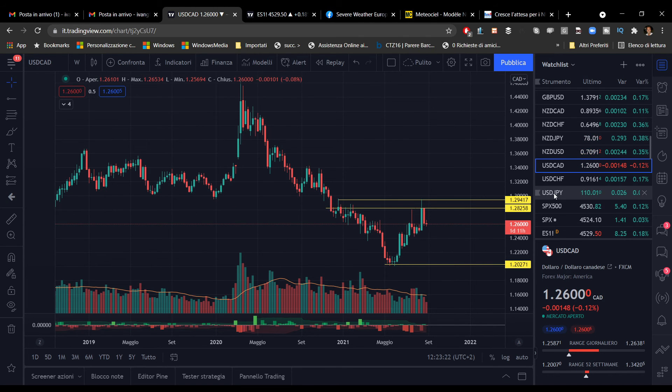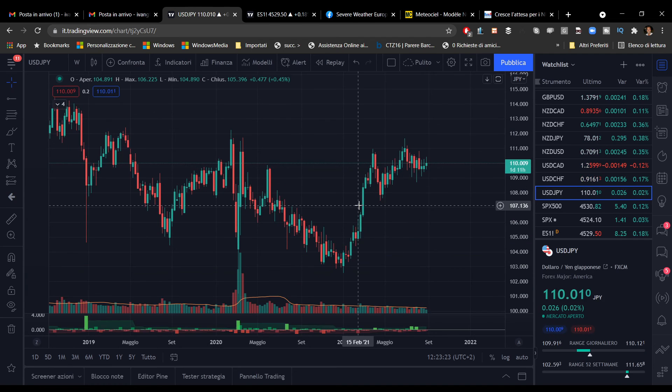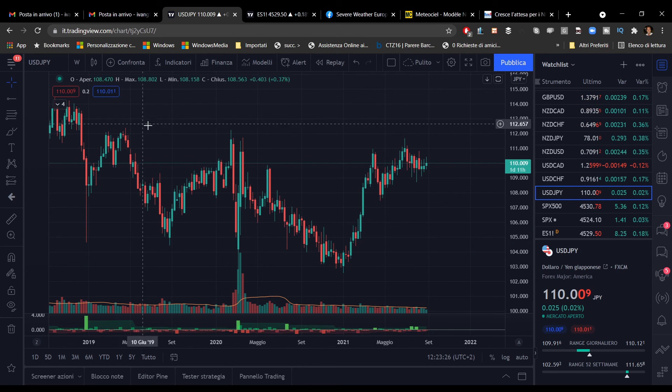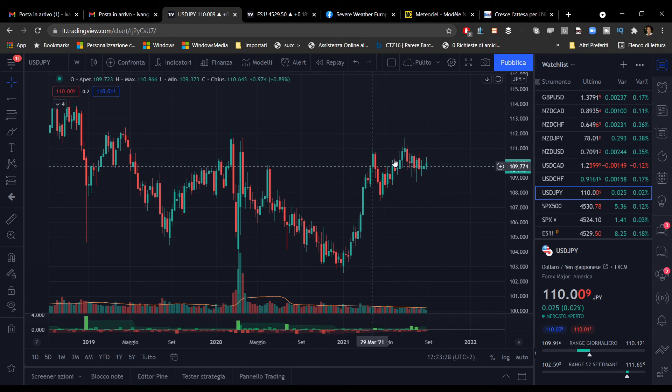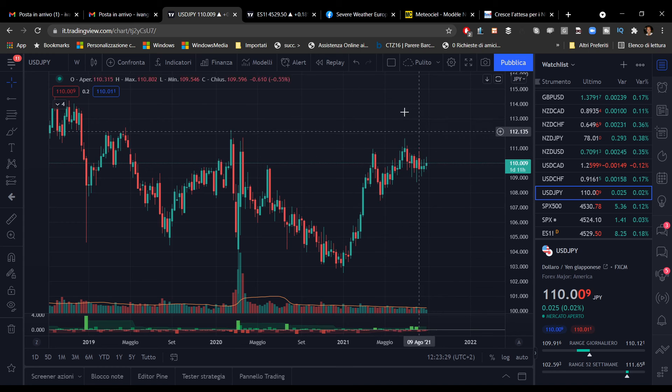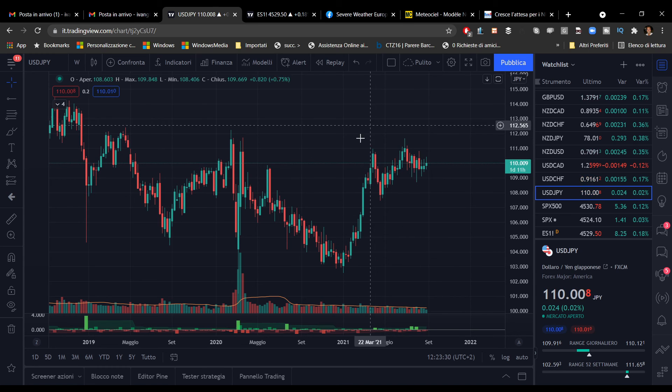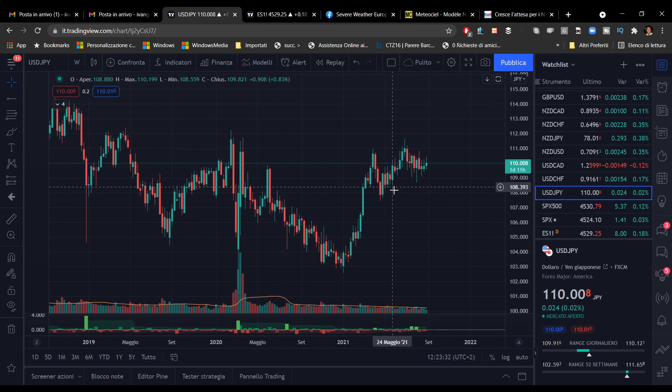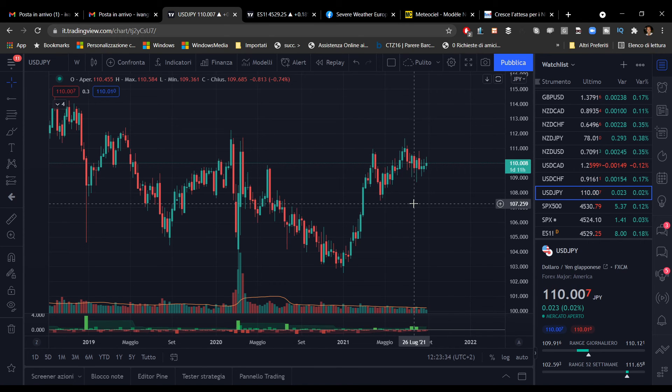Vediamo il dollaro americano contro lo yen. In questo caso non abbiamo particolari indicazioni. Dal grafico settimanale rimaniamo in fase di lateralità, quindi lo lascerei perdere in questo momento.